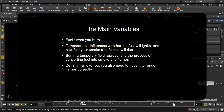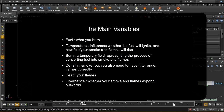You may think you can get away without calculating the smoke and want to turn off the control on the Pyro solver which emits smoke. But in fact, in order to render properly you always need a density field. It's usually easiest to continue to emit smoke even if you don't need it, and then simply not render it, because you can turn off the rendering of smoke in the Pyro shader. Heat is your flames, and divergence determines whether your smoke and flames expand outwards.